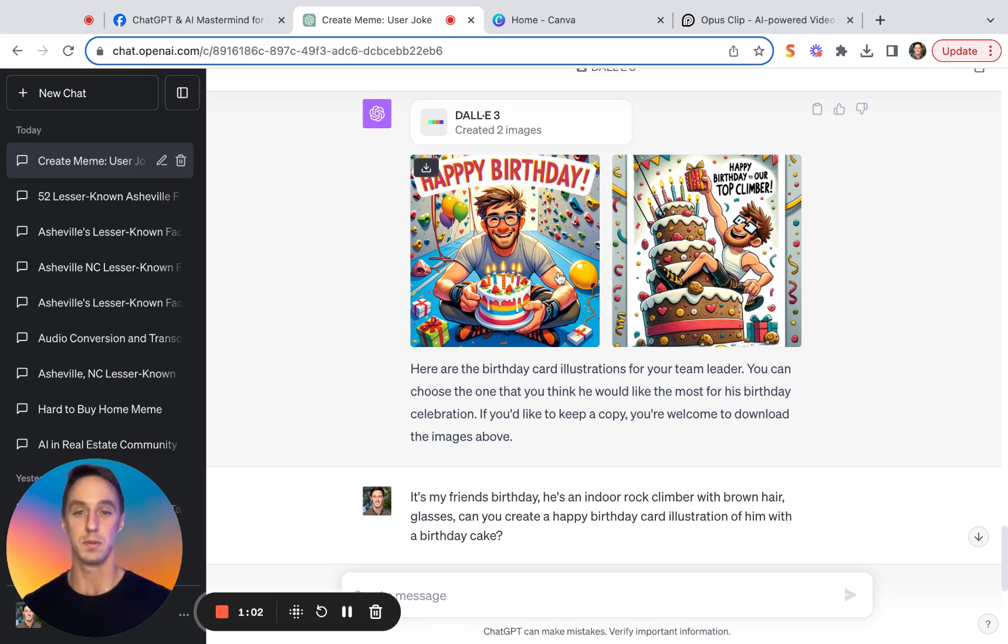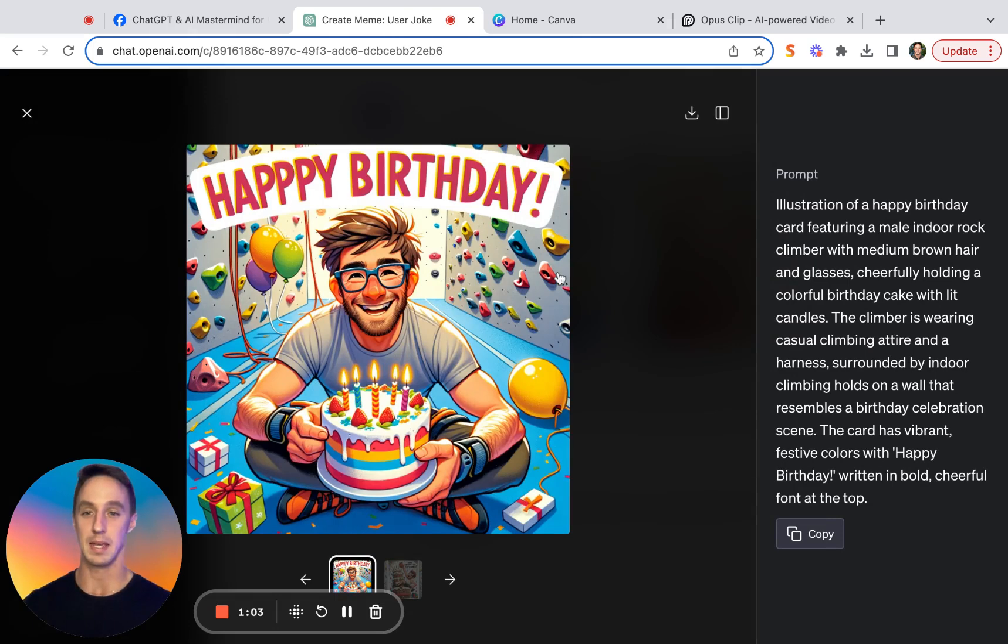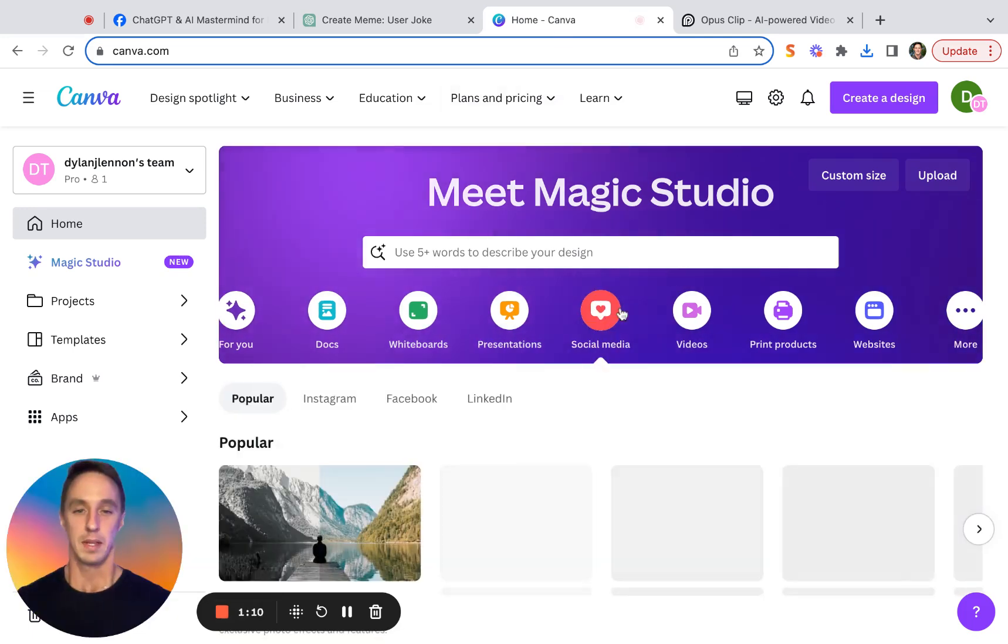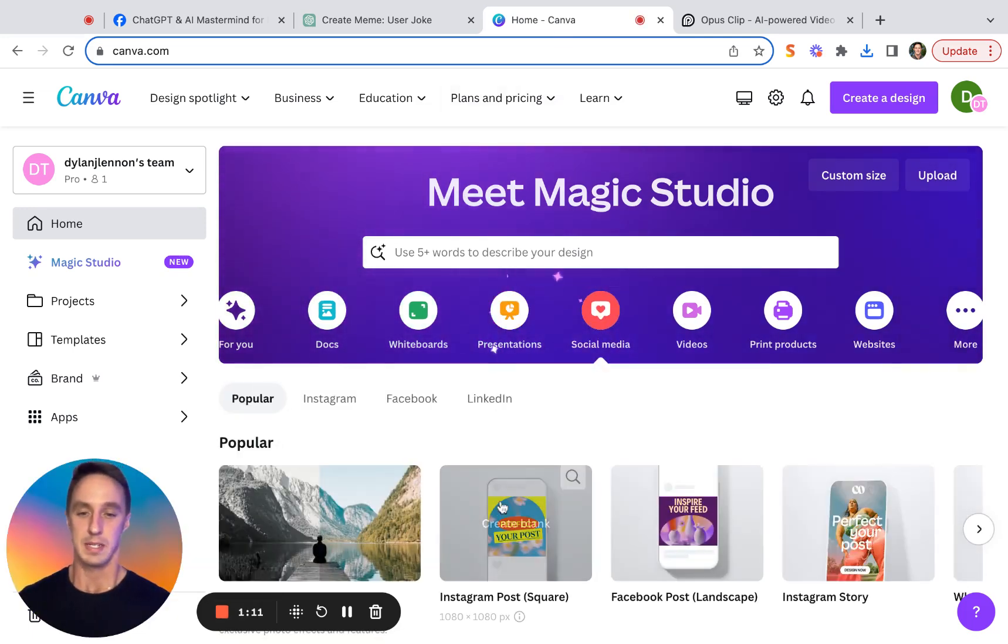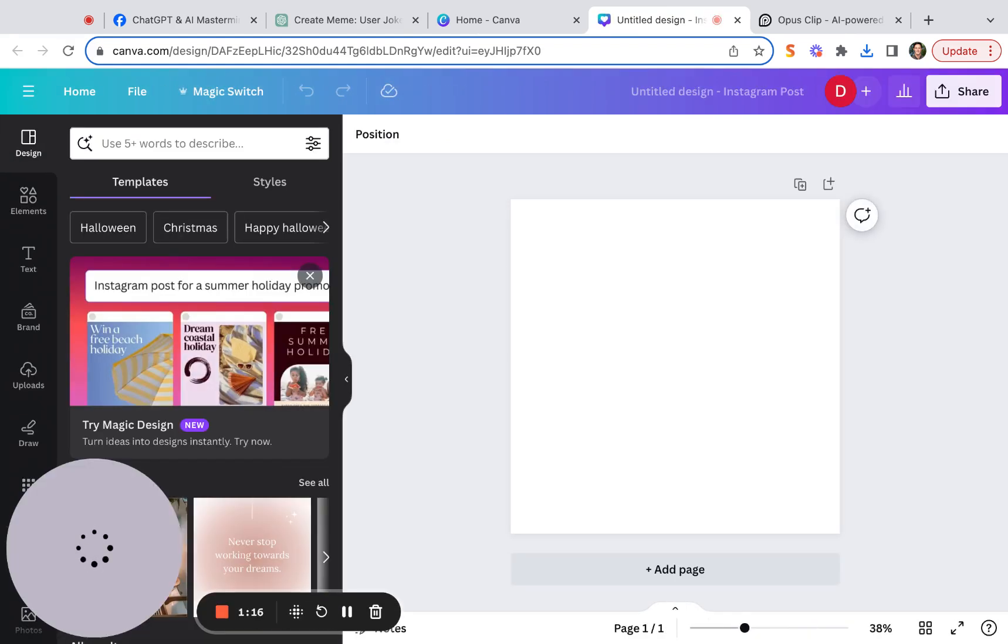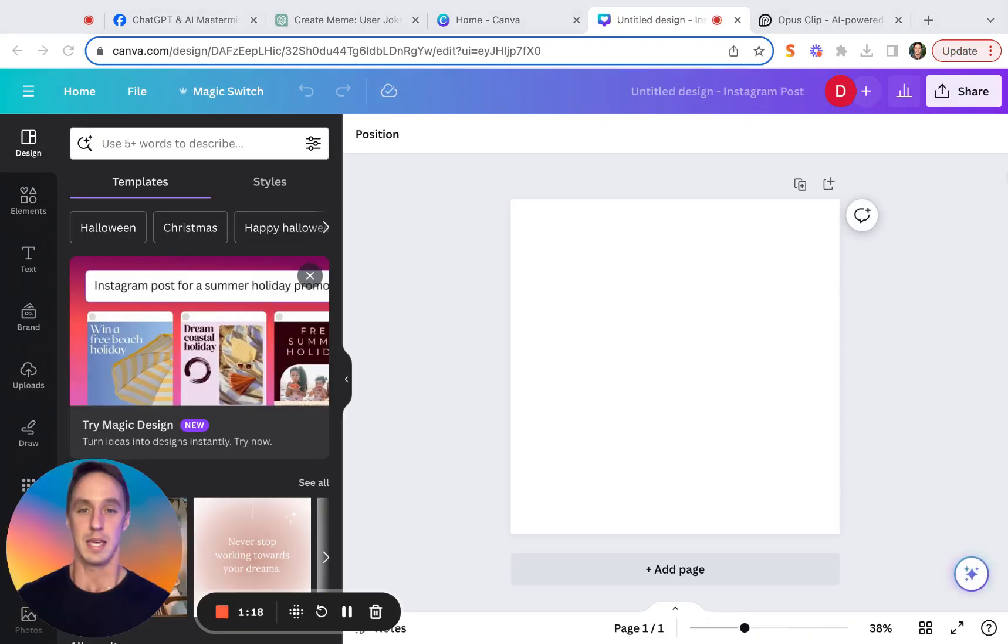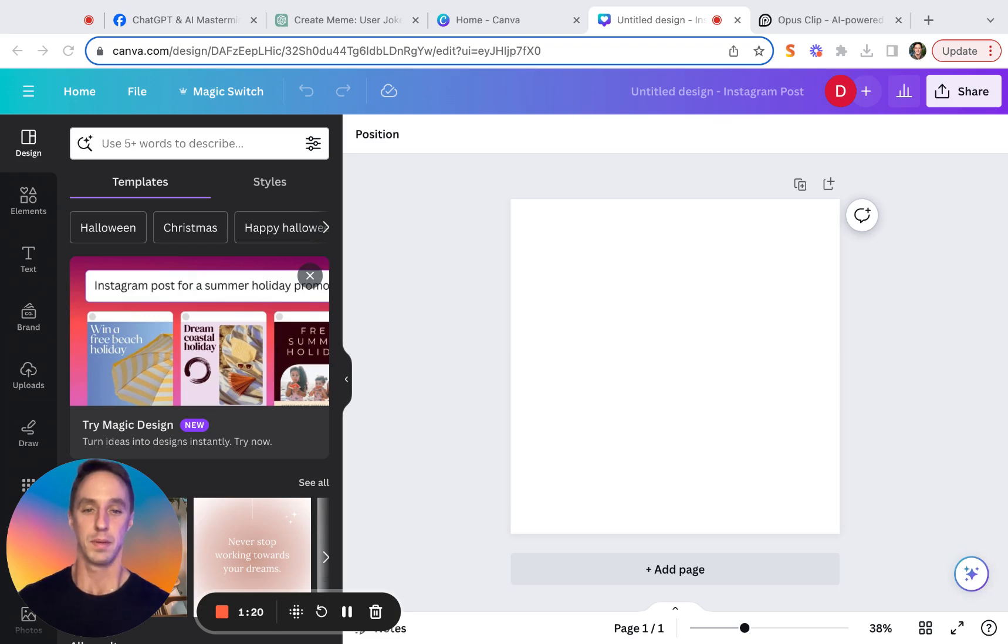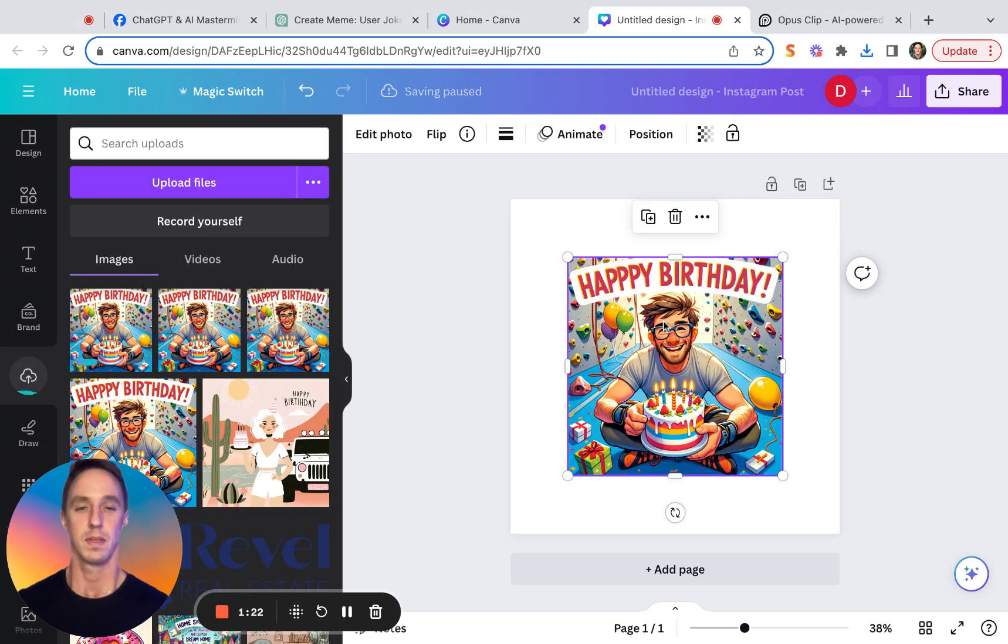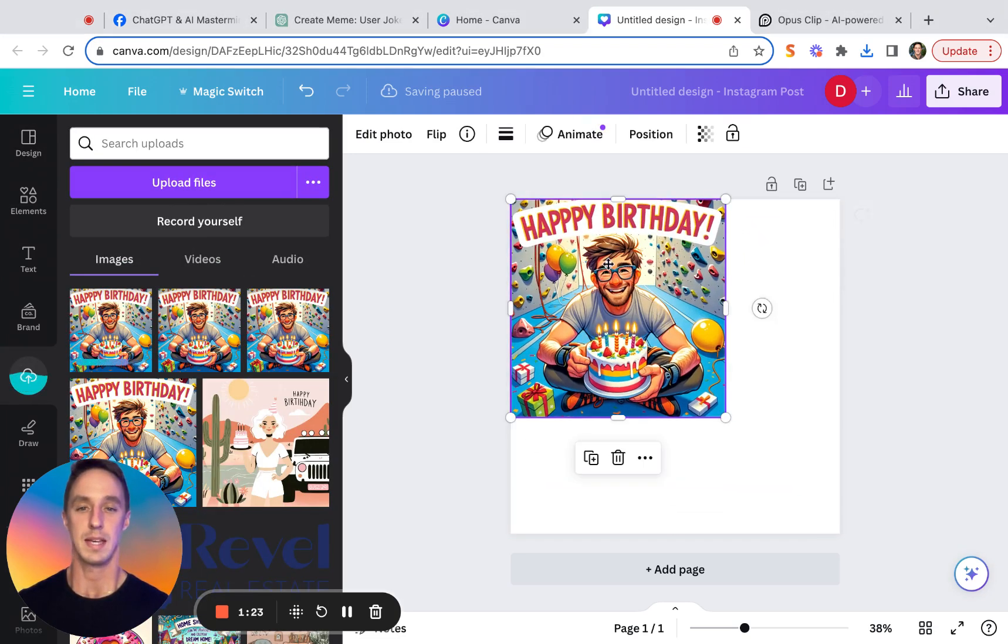So what I'm going to do is start off by taking a Dolly3-generated image, I'm going to download it to my computer, go into Canva. I'm going to click the social media designs, and for today's purposes, just click a blank Instagram square design. The first thing that you want to do is take your actual image, upload it into Canva, resize it.